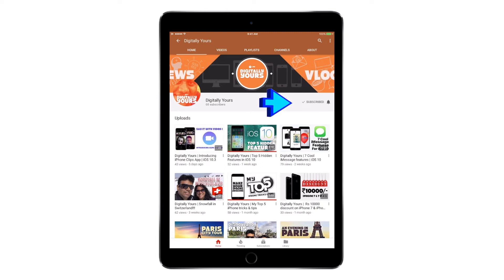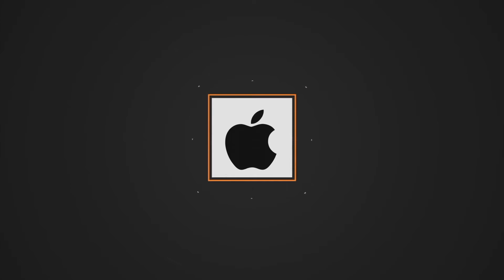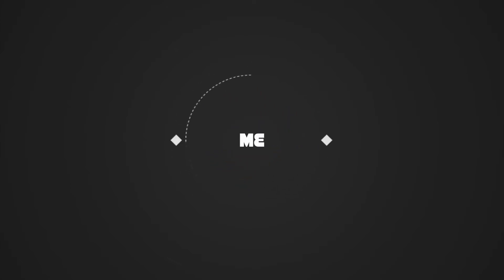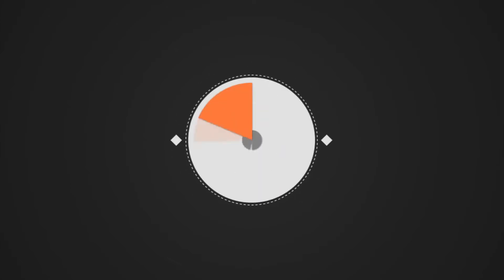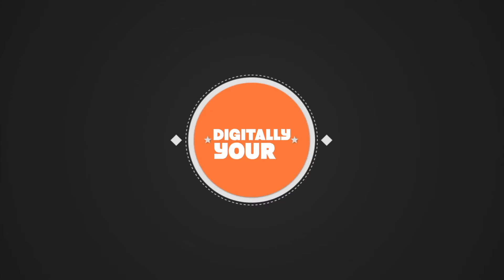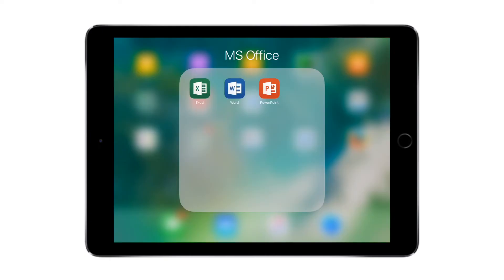Hi friends, do remember to hit the bell icon to get notifications from my channel whenever I upload a new video. Hey, what's up YouTube and welcome to this brand new video. Today we'll be looking at MS Office PowerPoint for iOS.